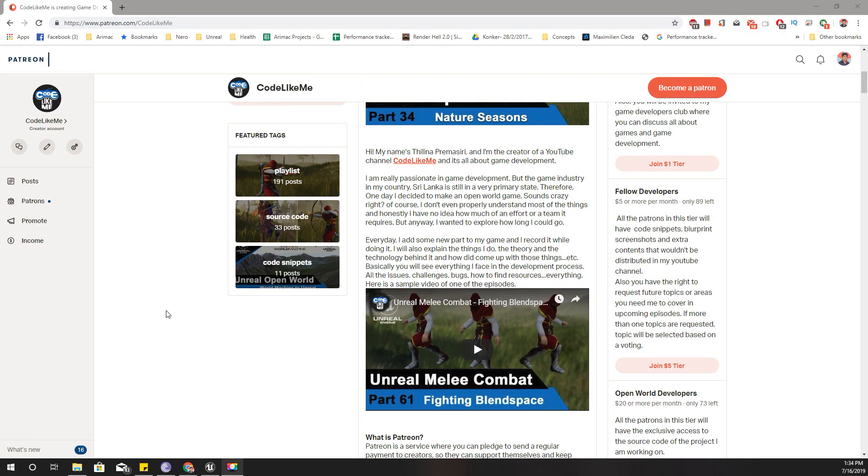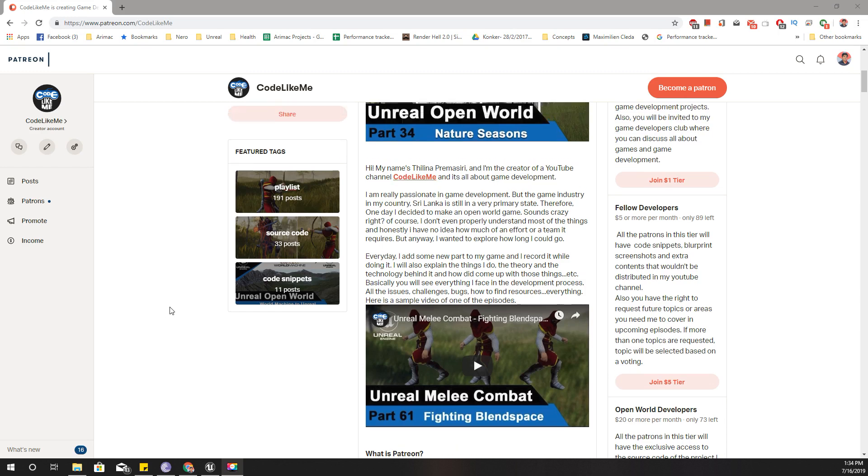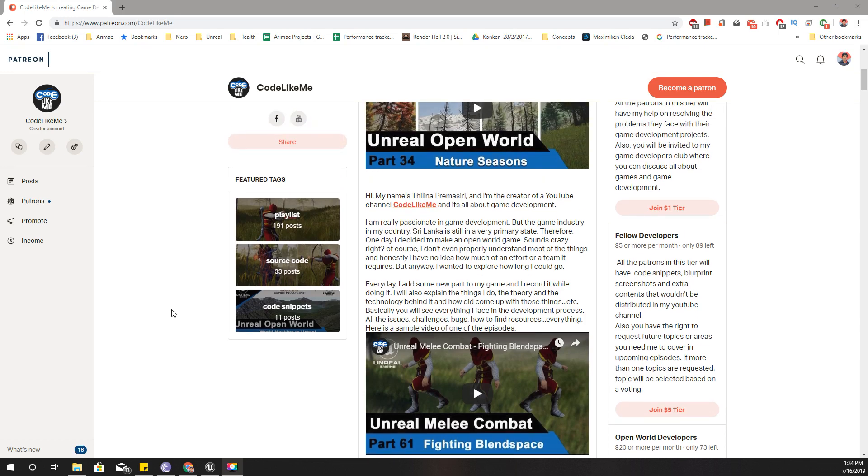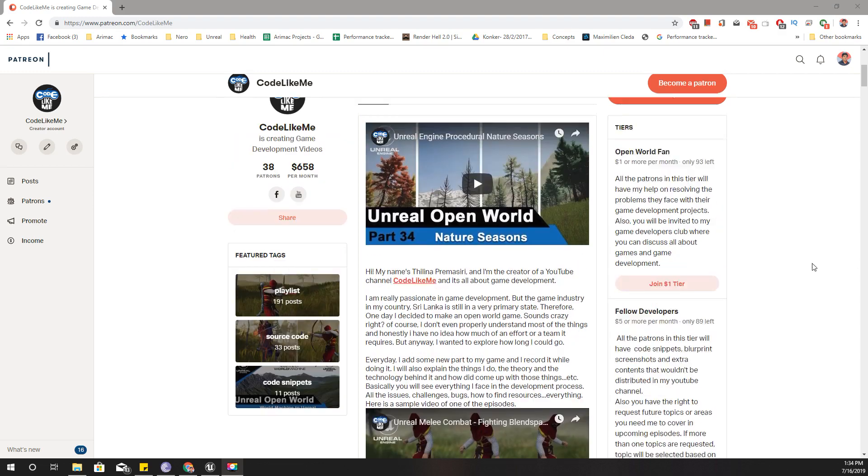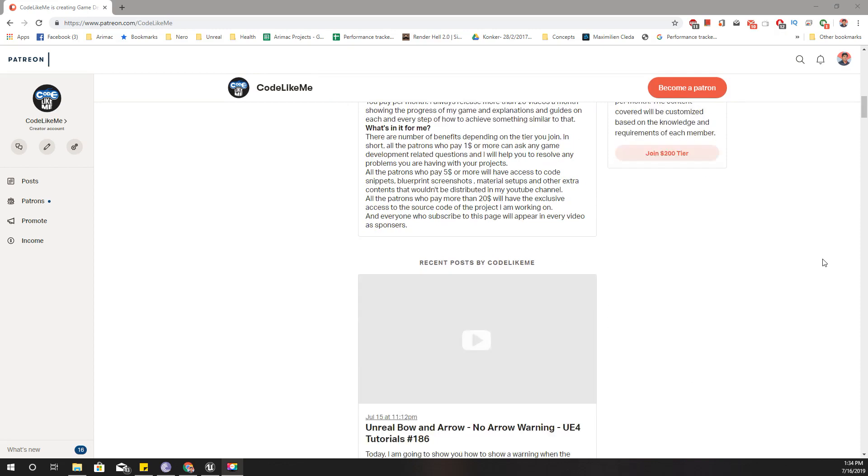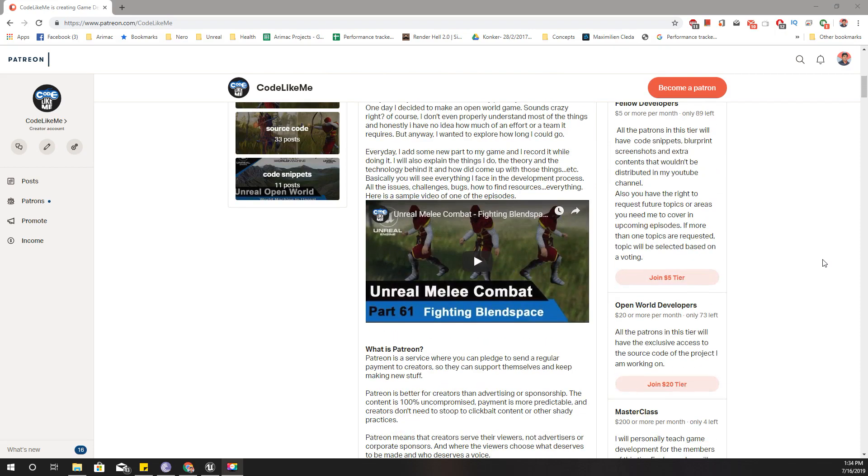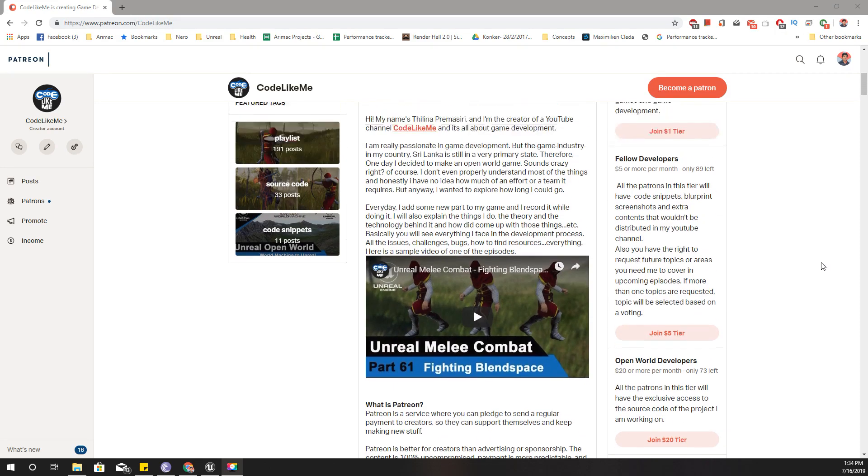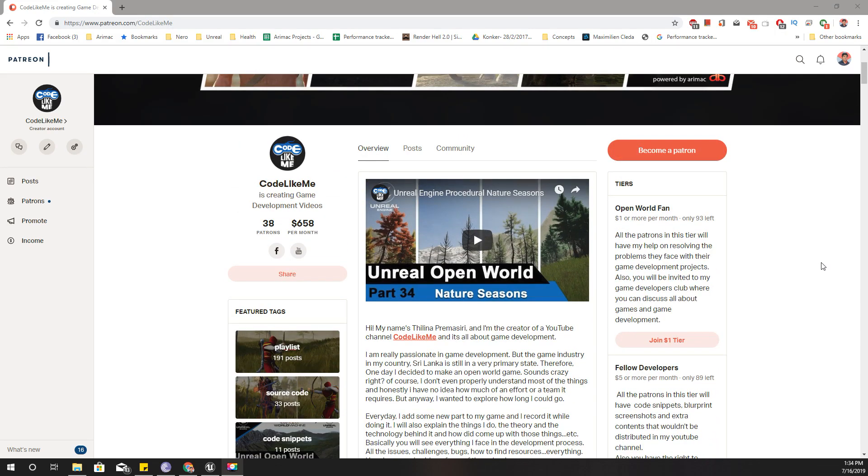And in the upcoming episodes I think I will continue to work on my inventory system, maybe. I haven't thought of that yet. And yeah, if you'd like to support my work you can get the membership of my Patreon club. Link would be in the description below and there also you can download the project files. And thanks for watching. See you in the next episode. Goodbye.